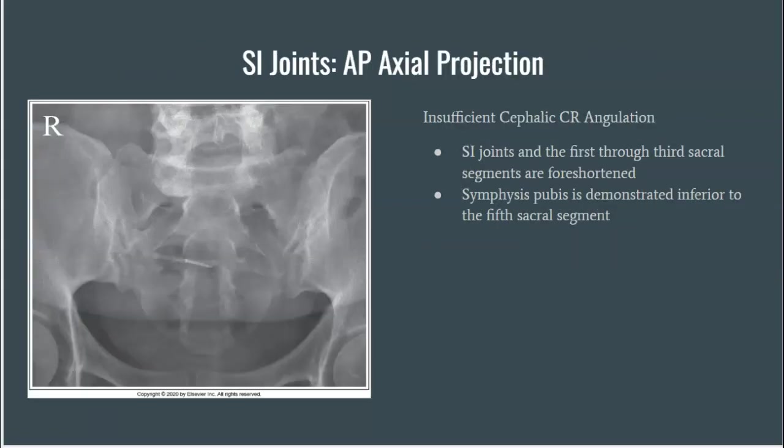Let's talk about angulation and its relationship to this AP axial projection. In the case that you take the resultant image and go to examine it, this is demonstrating insufficient cephalic central ray angulation.